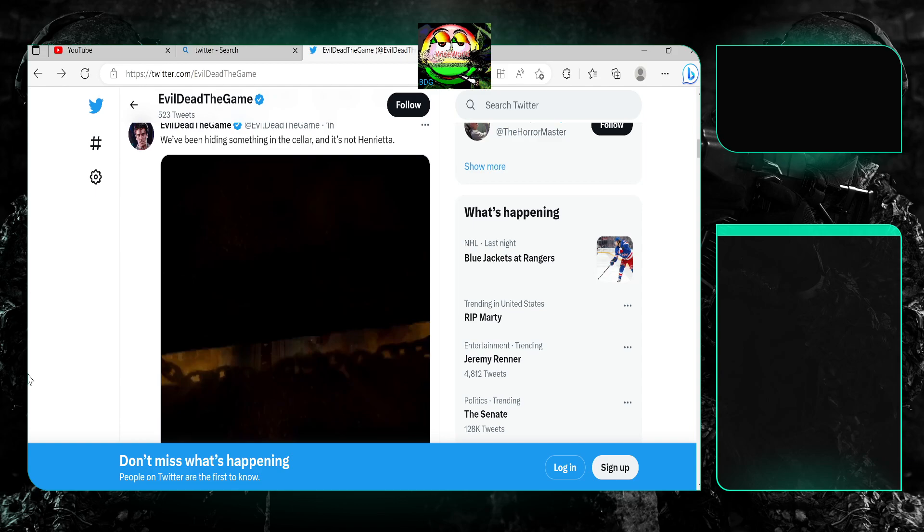Y'all can tell from my sighs that I'm frustrated. I haven't done one of these Evil Dead rants in a while, so this is gonna be a quick one though. Before I even, first things first.